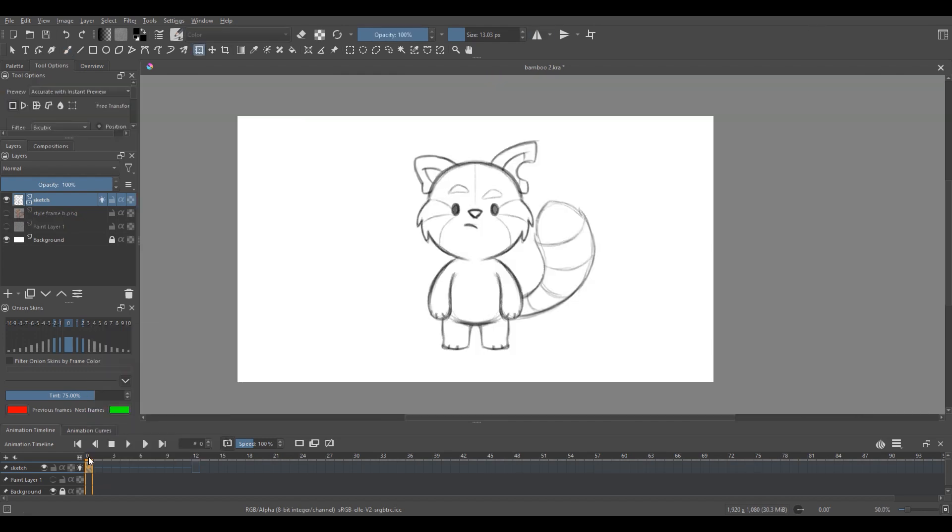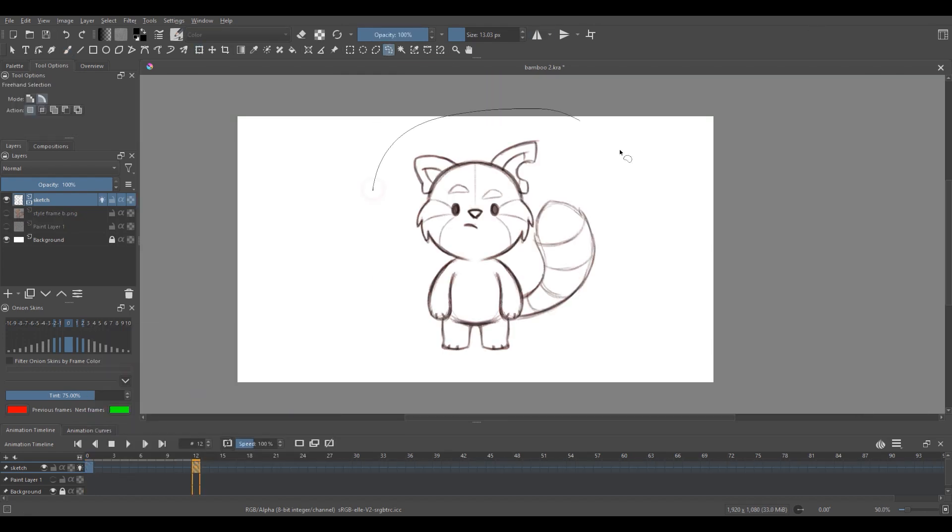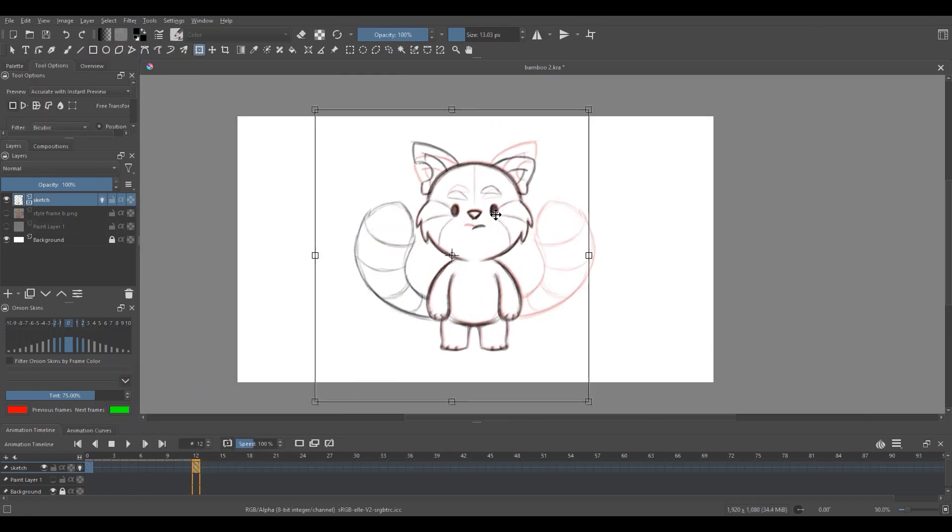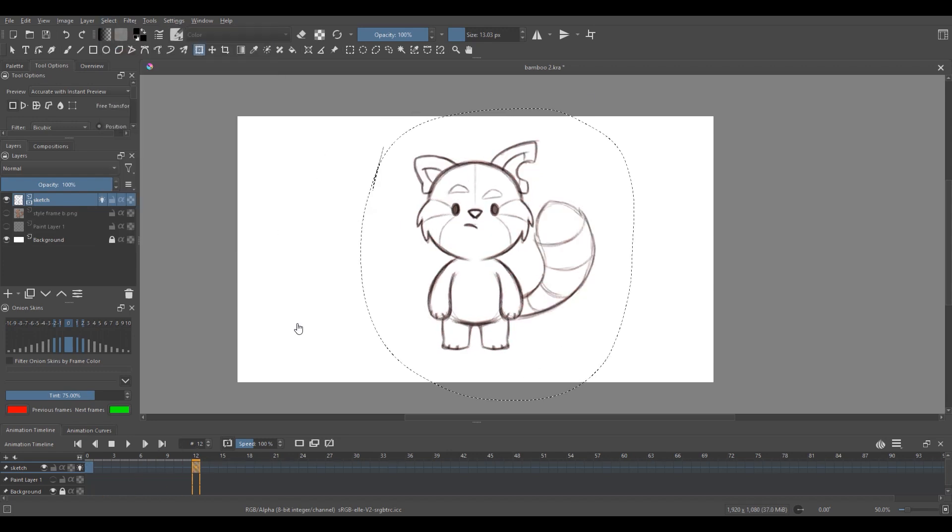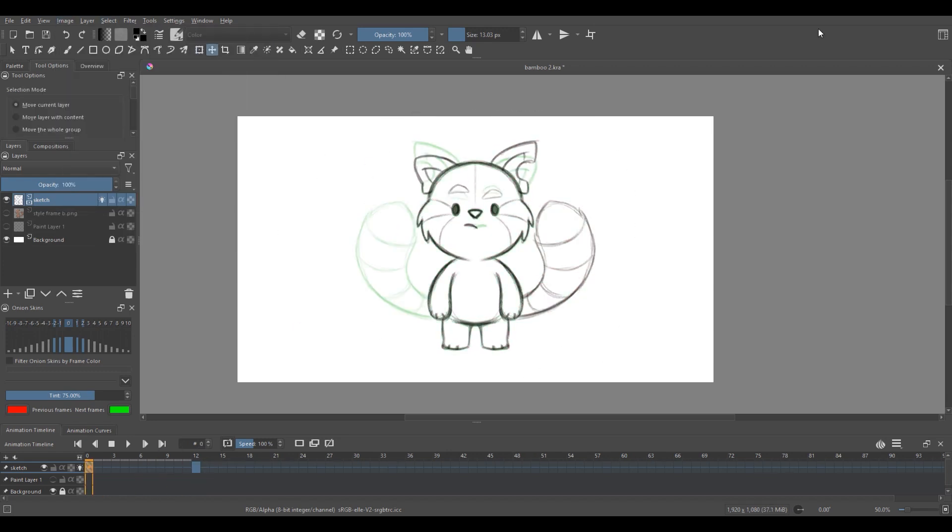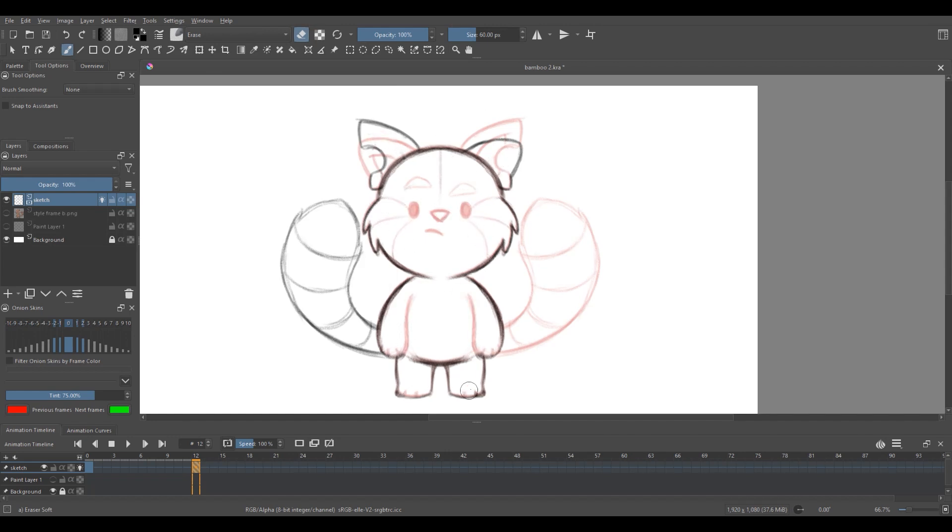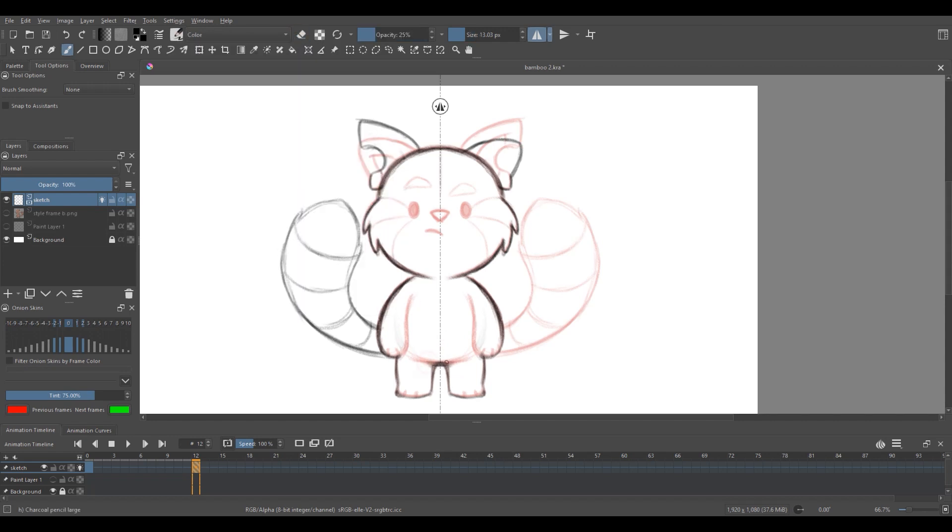So once I'm done with the front-facing pose, I'm going to go to frame 12 and create a new keyframe. And I copy off the first keyframe and I flip them horizontally using the transform tool, and I will erase all the details and modify it so that they look like they're facing the back.